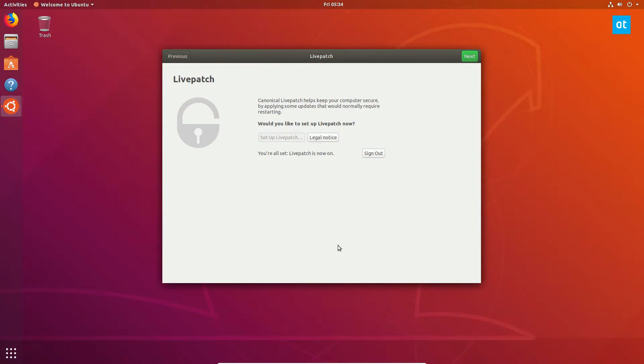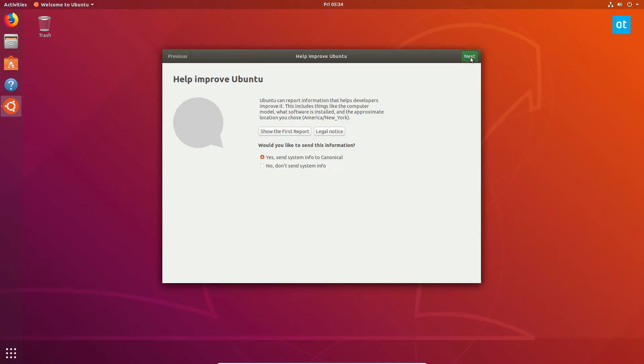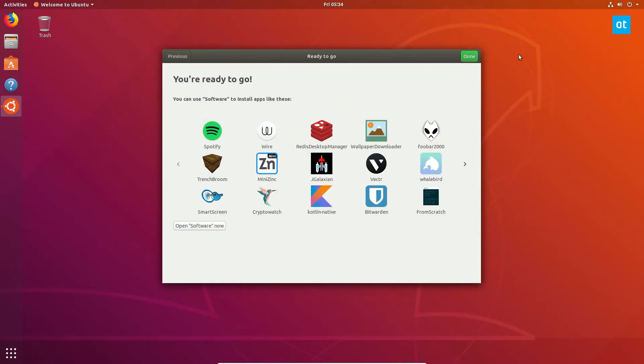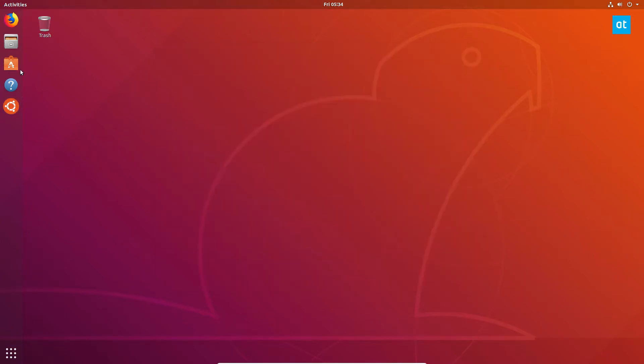Once you log in, it will say you're all set, live patch is on. You can click through next and pretty much just close this.